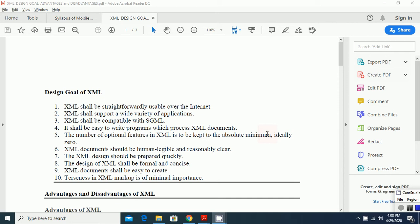In previous class we discussed about the XML and how to create a DTD file, you know, document definition file. Now, basically, there are various goals of designing the XML.